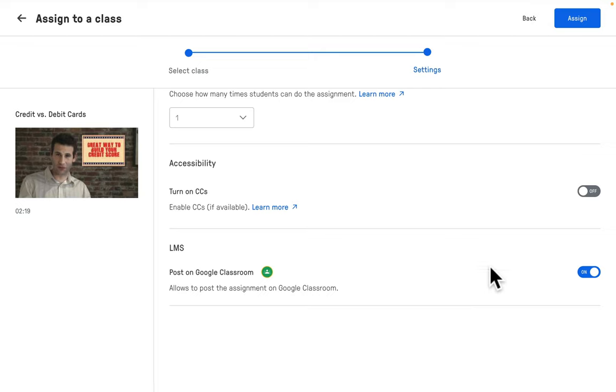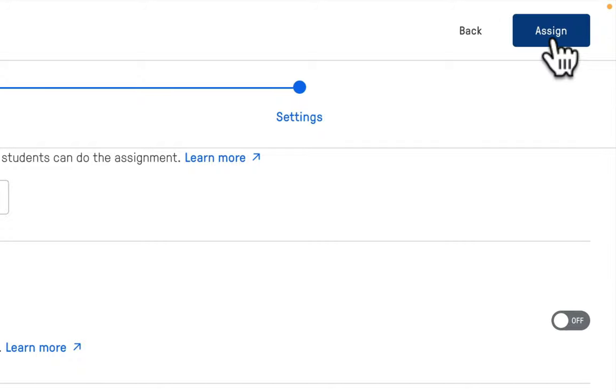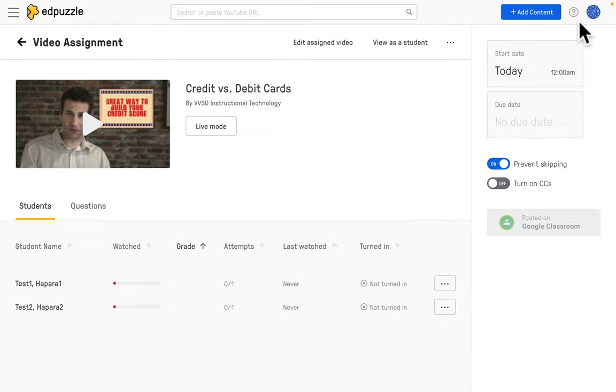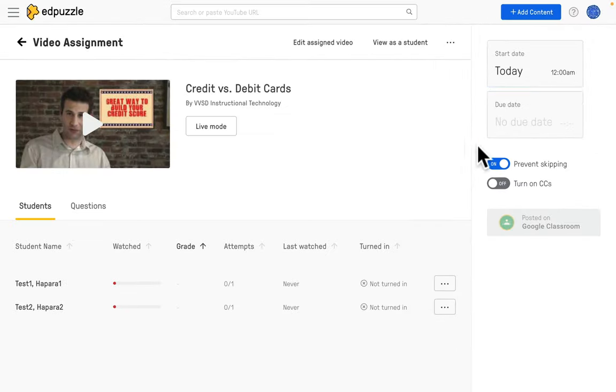The great thing is once they complete an Edpuzzle you'll be able to go into your Edpuzzle teacher account, find that video that you assigned, and then look at the data associated with how many kids completed that assignment or not. As you can see, we just went ahead and assigned that lesson to our class. We have our students.